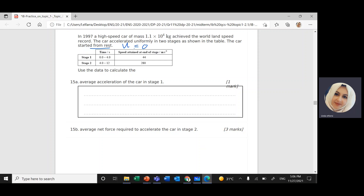You have a table with two stages. In Stage 1, time goes from 0 to 4 seconds, and the speed of the car was 44 meters per second. In Stage 2, between 4 seconds and 12 seconds, the speed of the car reached 280 meters per second.